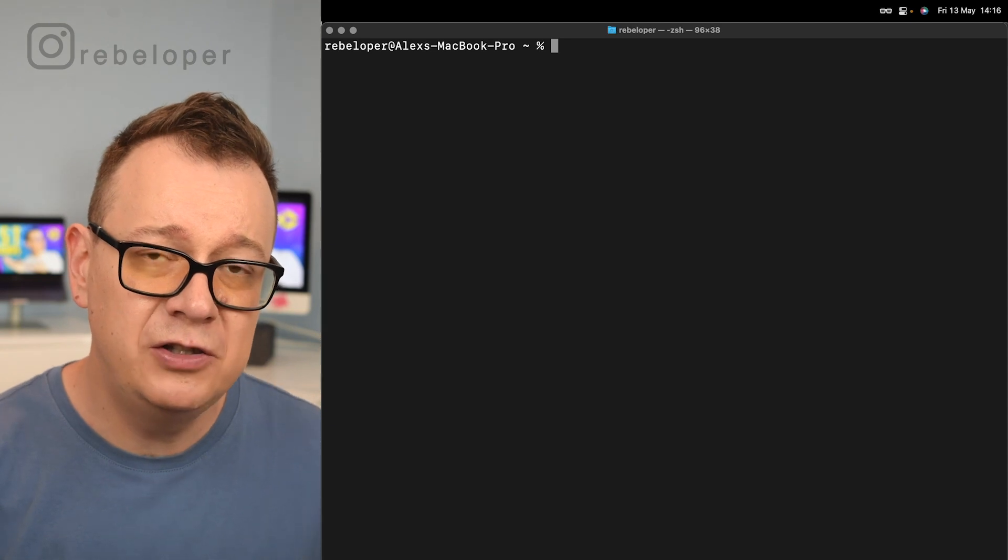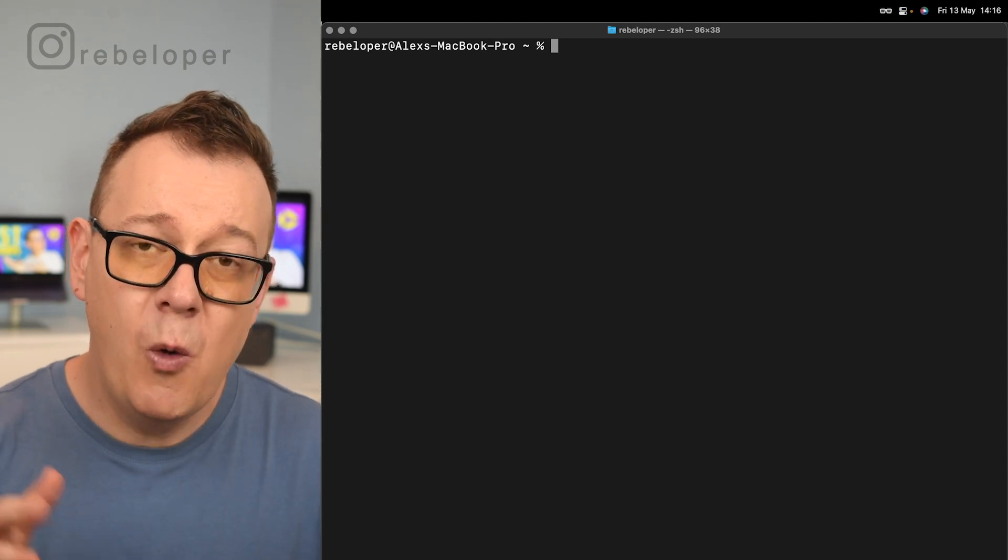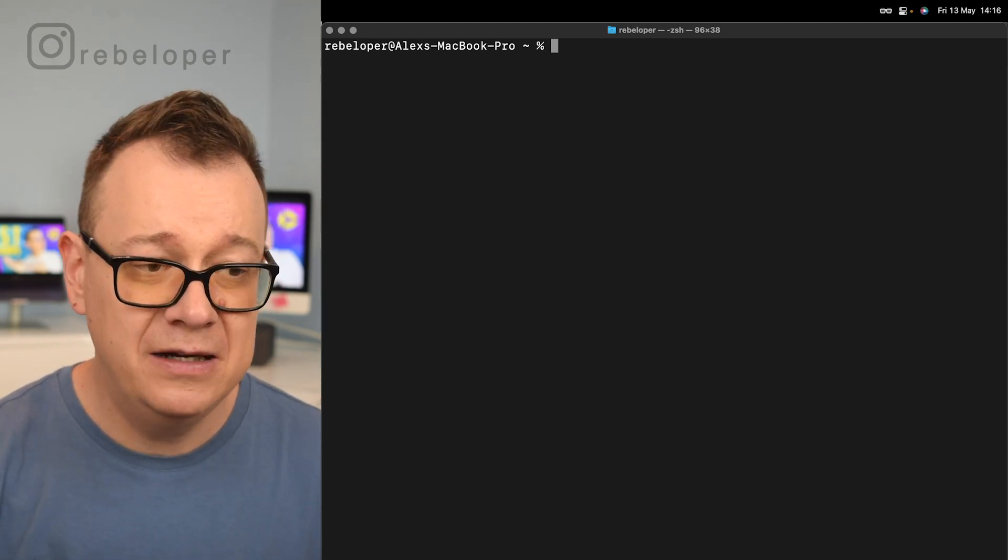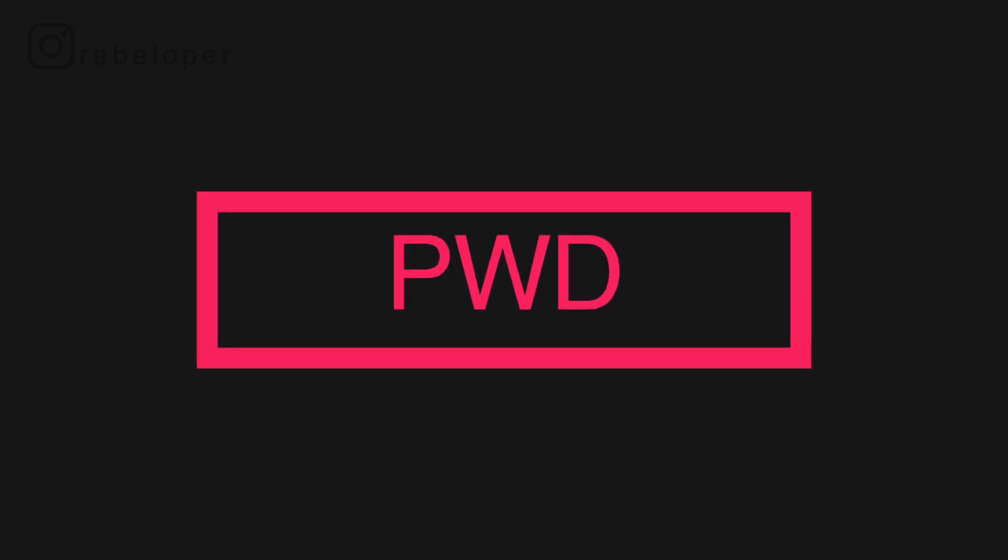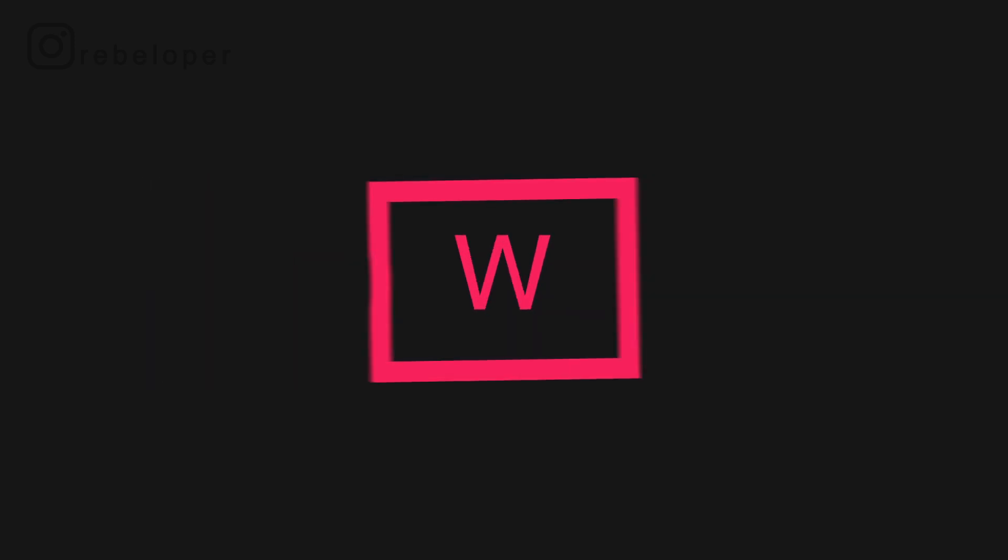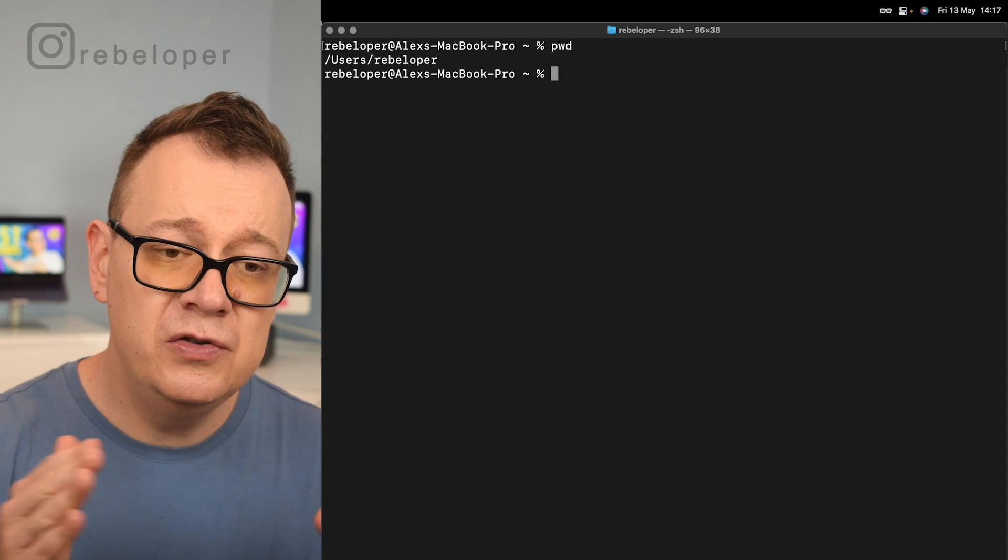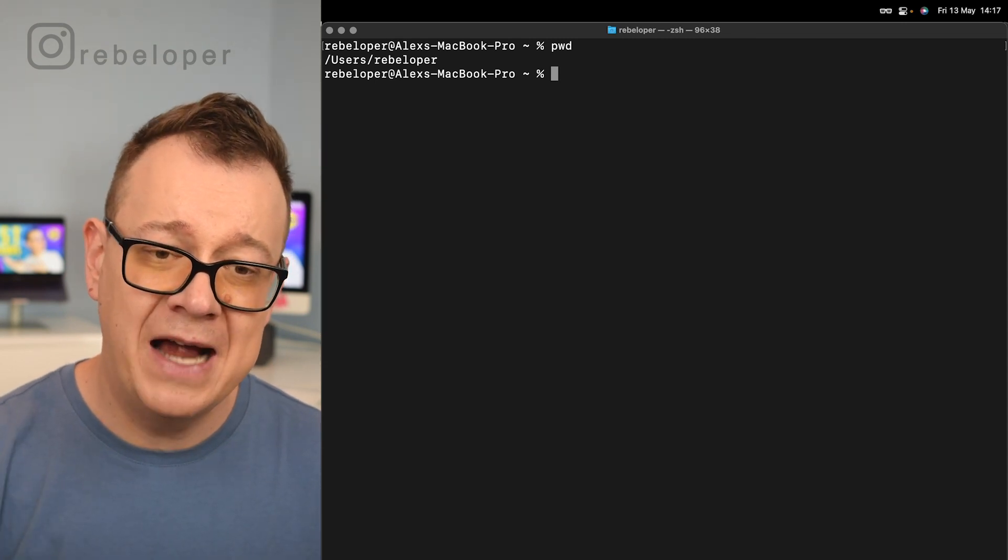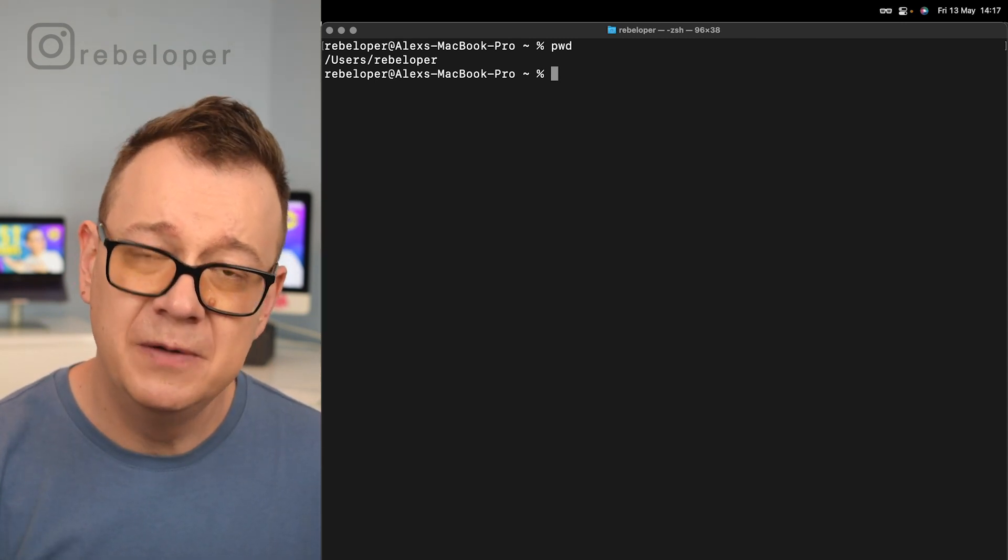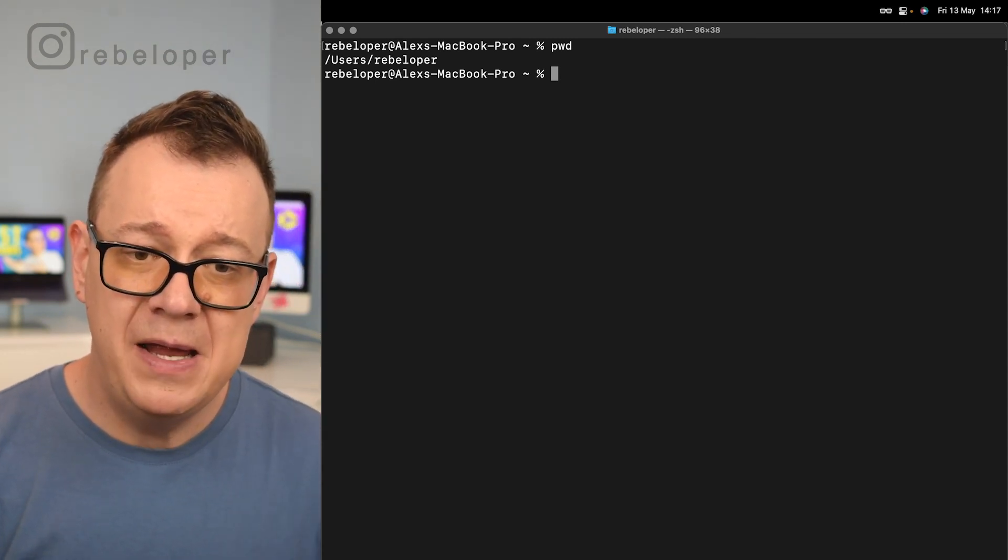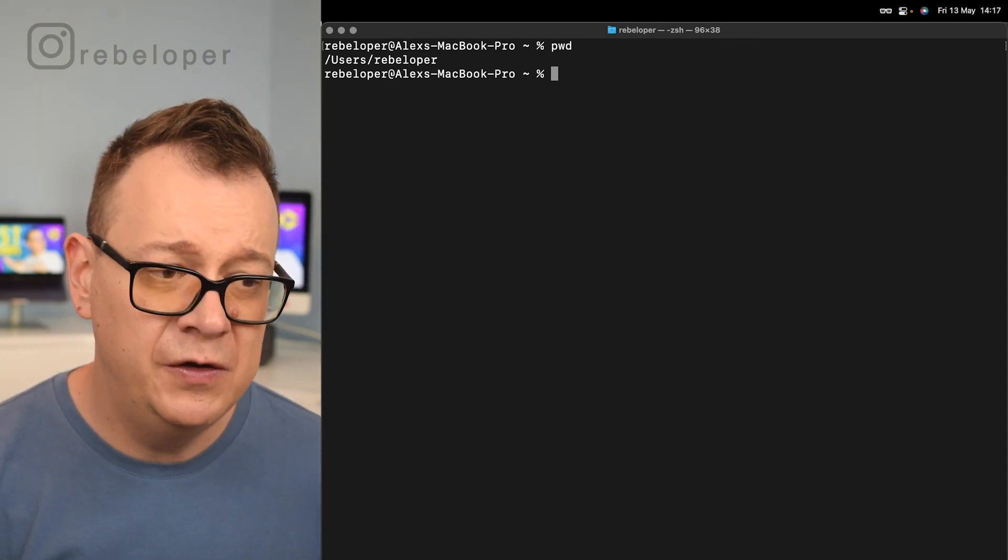The first tip that I would like to give you is to know where you are currently in terminal. That is PWD. So we are on users/rebeloper. That is tip number one, PWD.